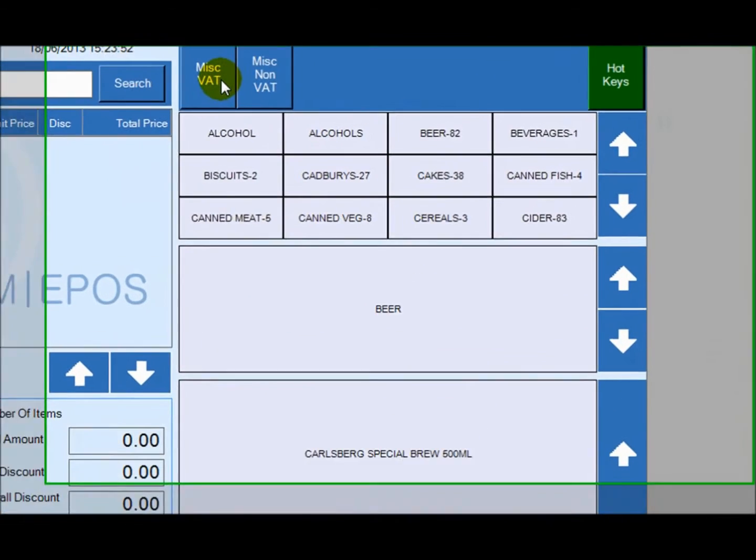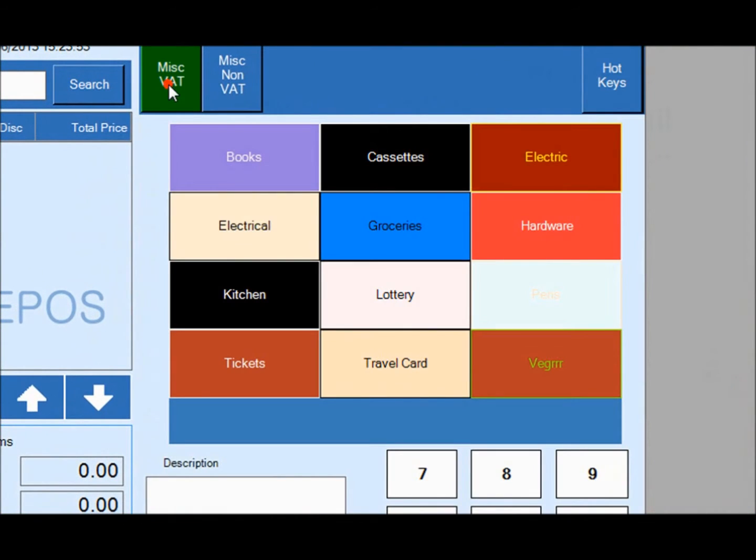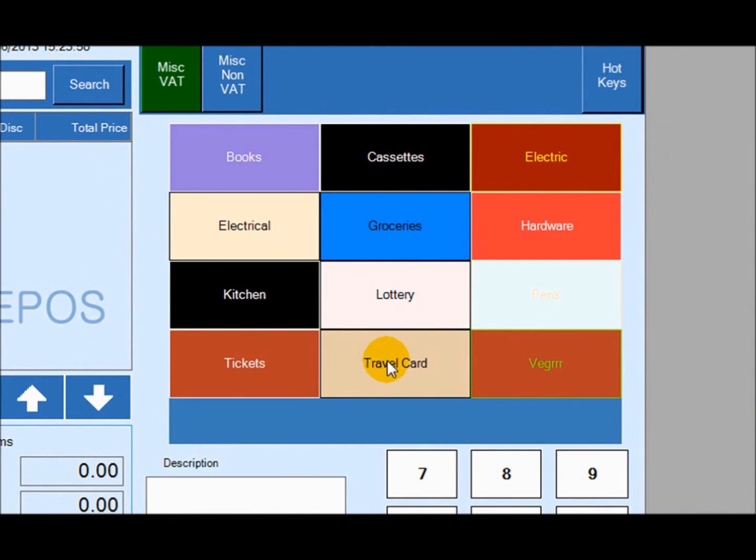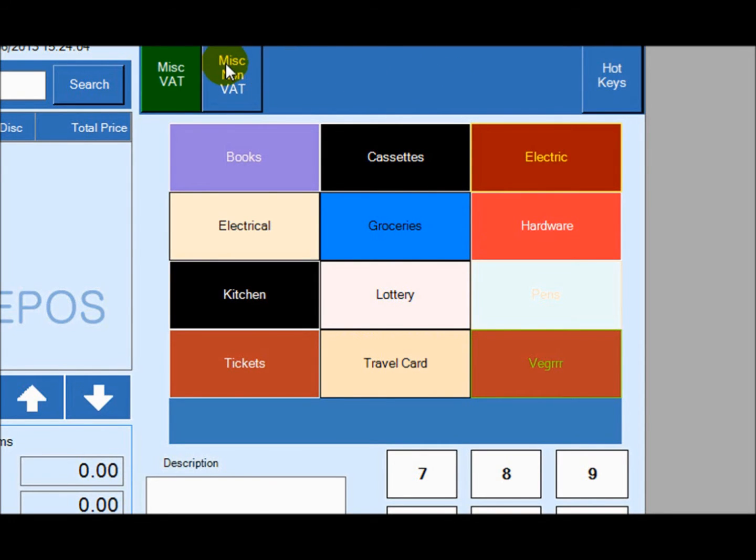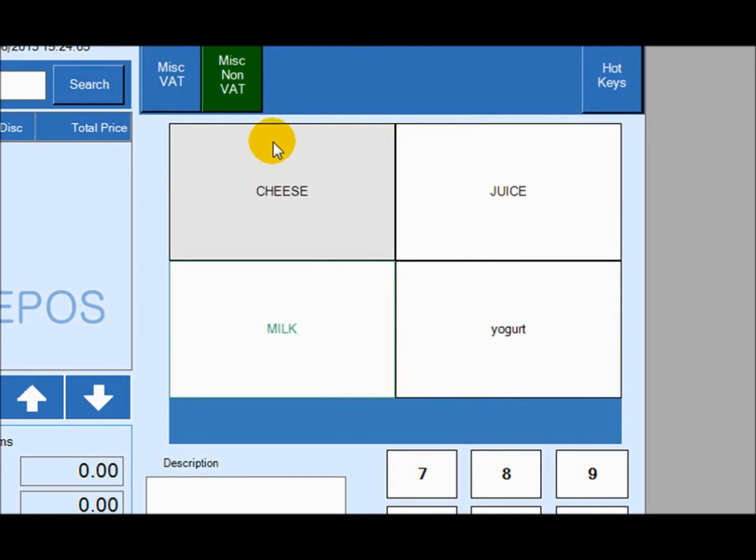The miscellaneous tabs are for products with or without VAT that do not necessarily need a barcode. For example, a lottery ticket or topping up someone's travel card. So the miscellaneous tab with VAT is perfect for that, especially with card transactions. And the non-VAT miscellaneous tabs are for products such as milk and everyday products that customers may purchase.